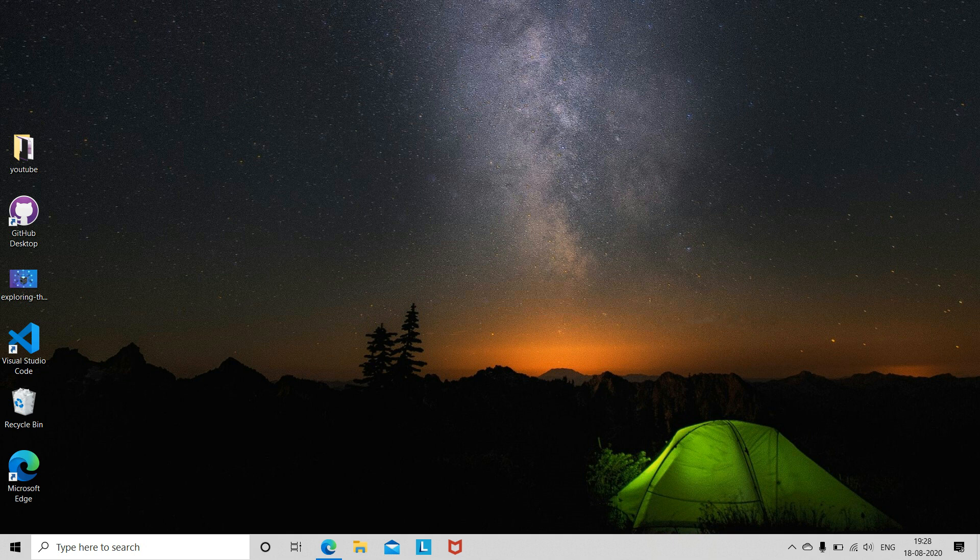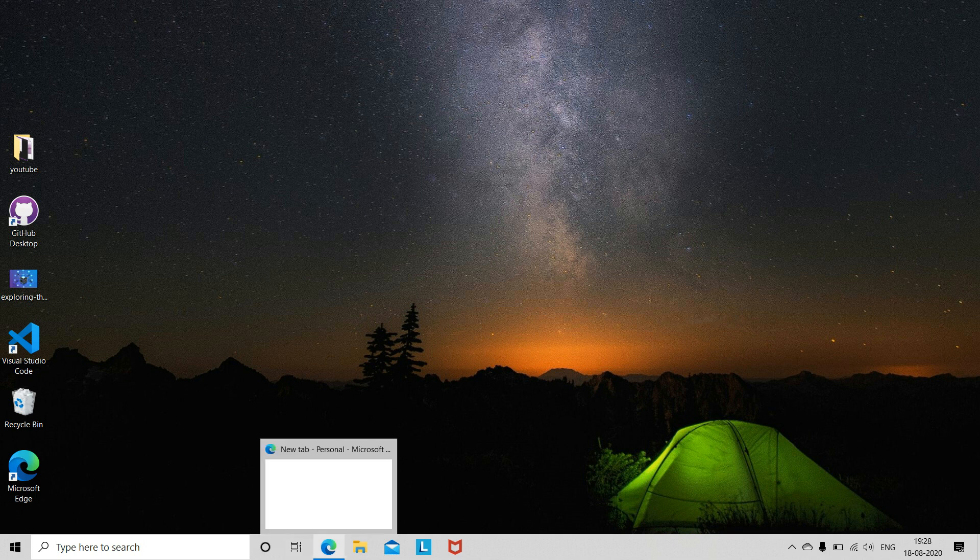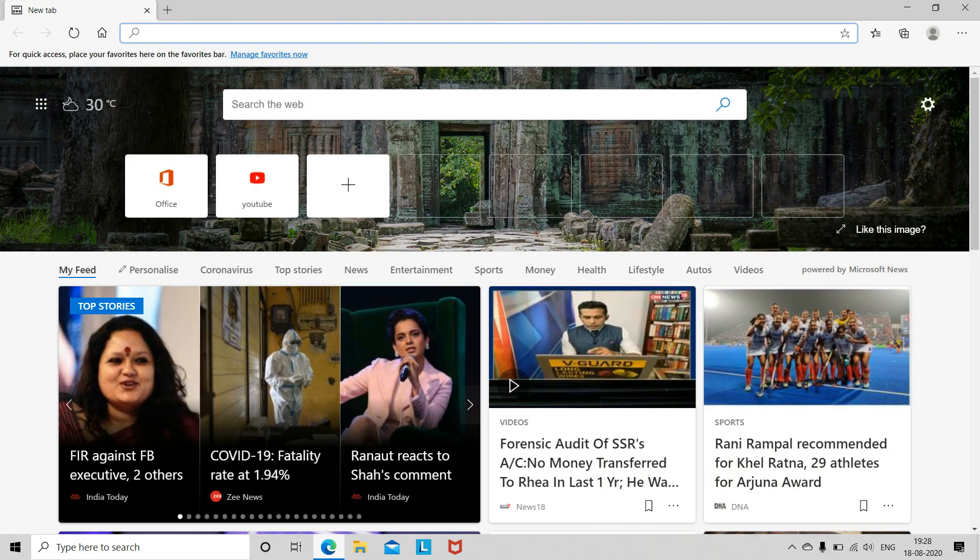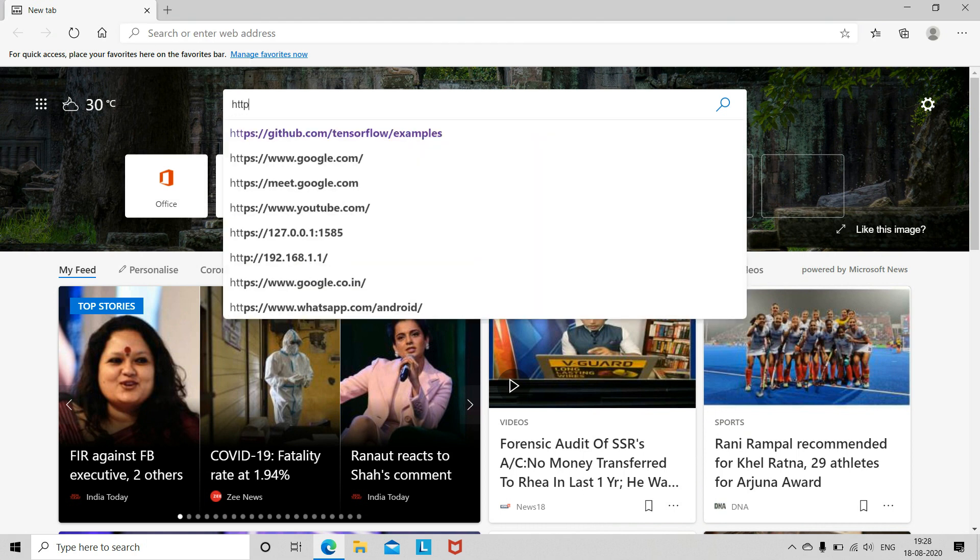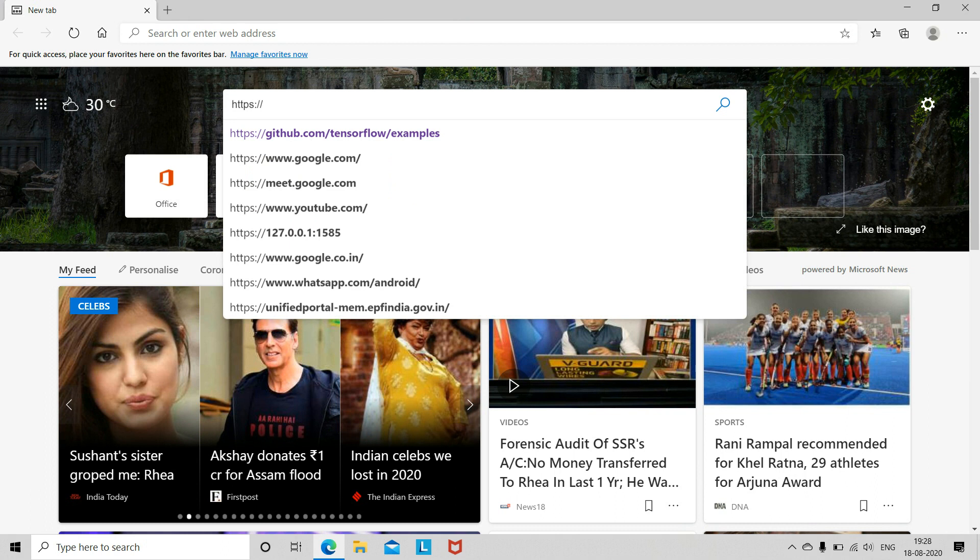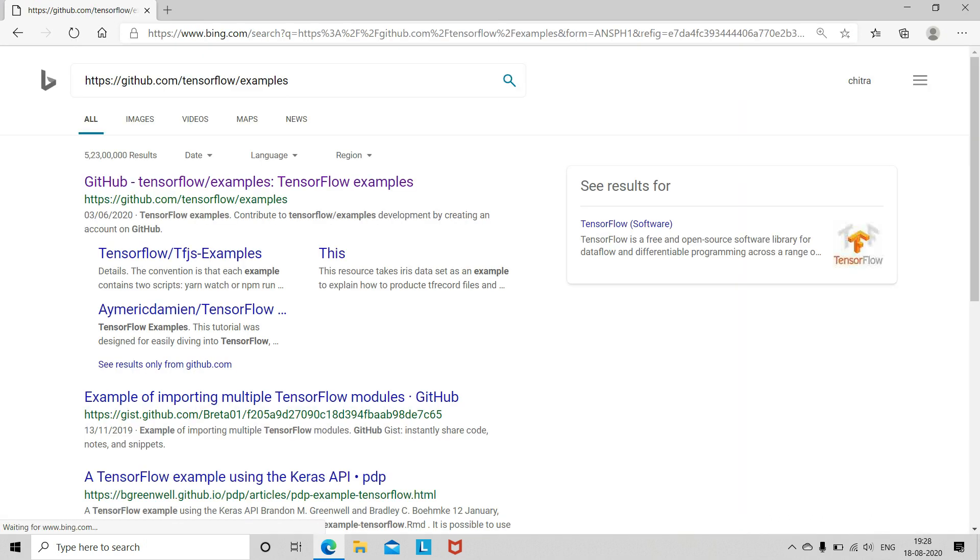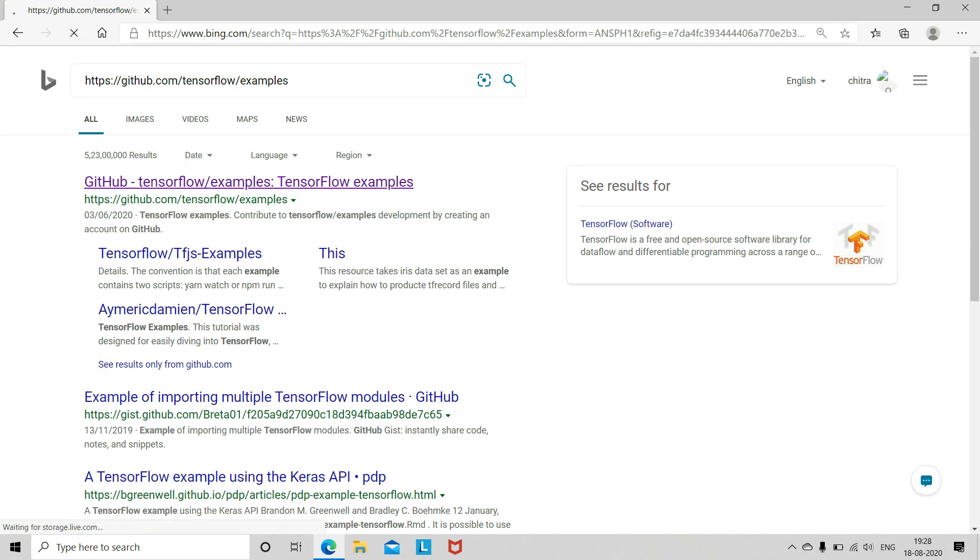Okay, so now for the code, just open your internet and write github.com, tensorflow and examples. Open this.